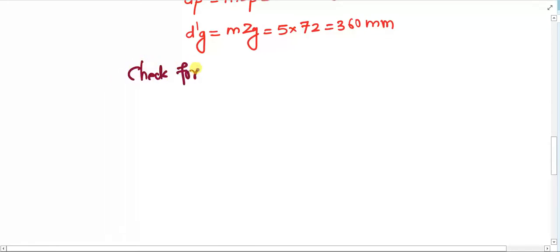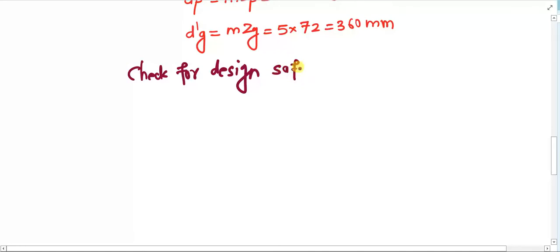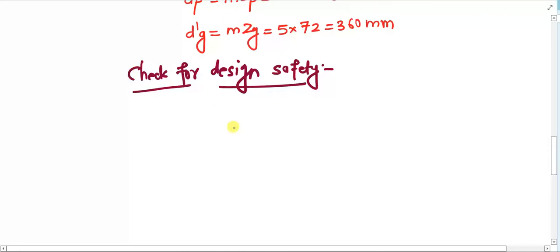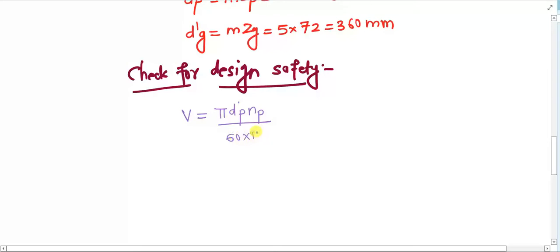We need to check for design safety. At a certain point we had assumed the value of velocity — the pitch line velocity — as 5 meters per second, because we did not have the value of the pitch circle diameter. So we'll have to recheck all the parameters. The first parameter we will calculate to check design safety will be the velocity v. We have to translate the rotational velocity into the pitch line velocity.